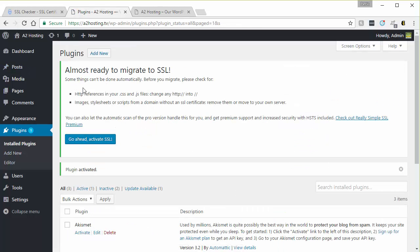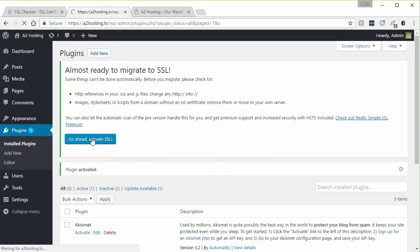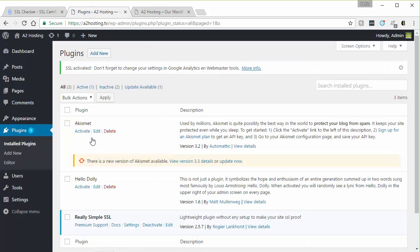And then you can go ahead and read through some of this. It's just giving you some things you want to watch out for and make sure you've validated or verified. And then you go ahead and activate the SSL through the plugin. And now the plugin shows up in your list down here.